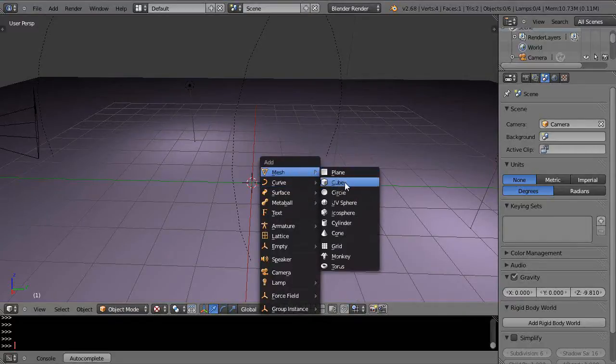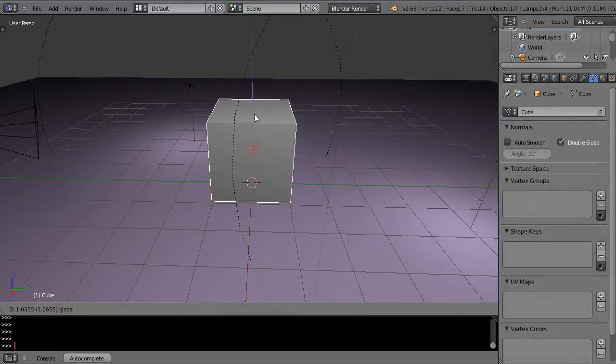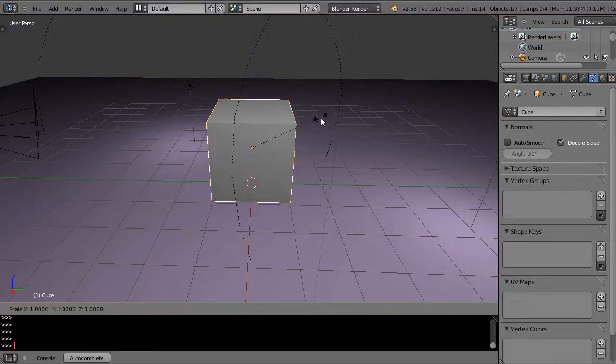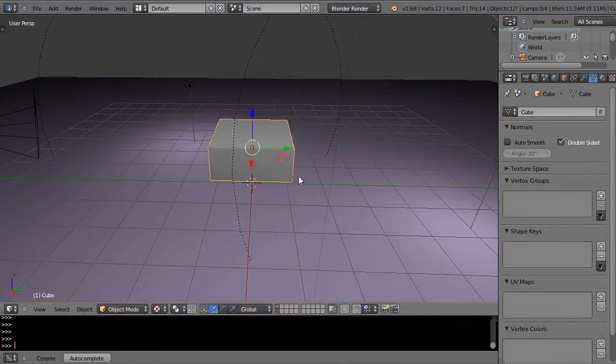A cube? That doesn't make any sense, right? Well it does. I'm just going to scale it down a little bit like this just for a second.